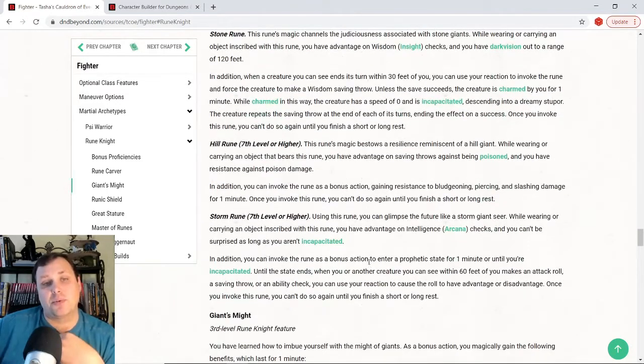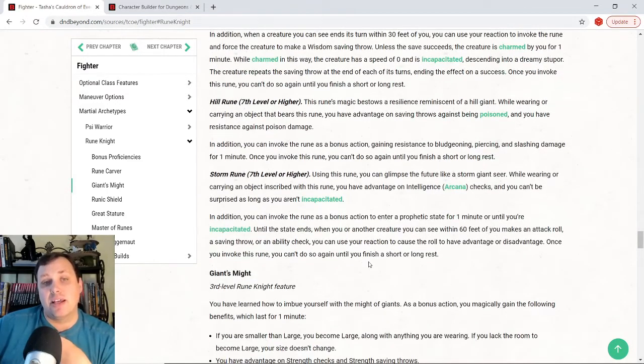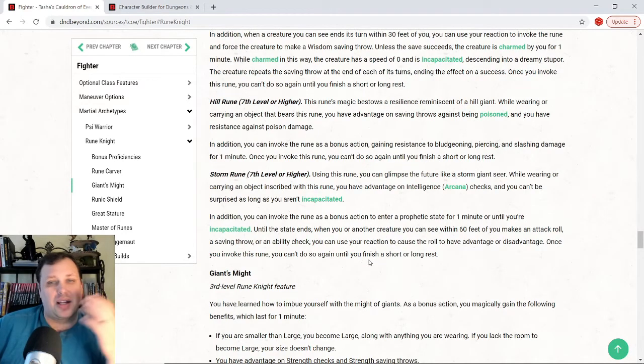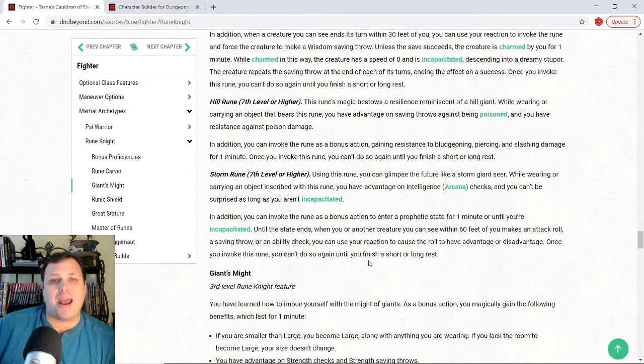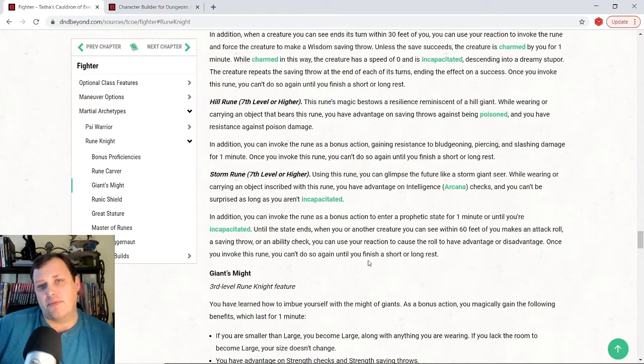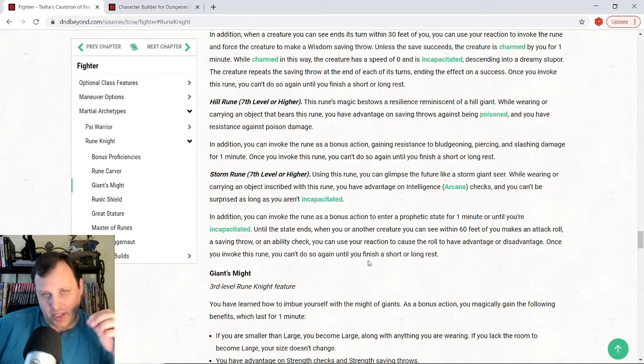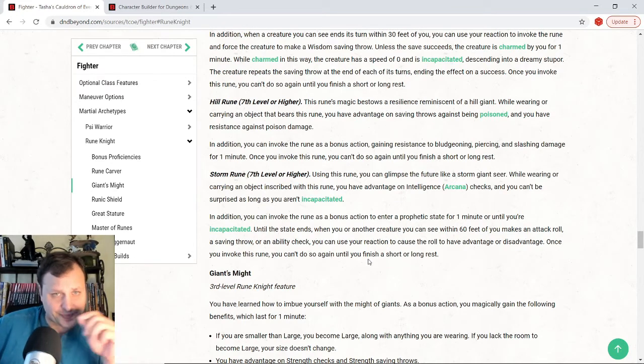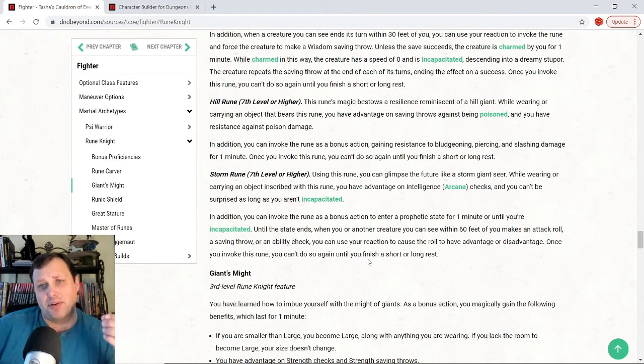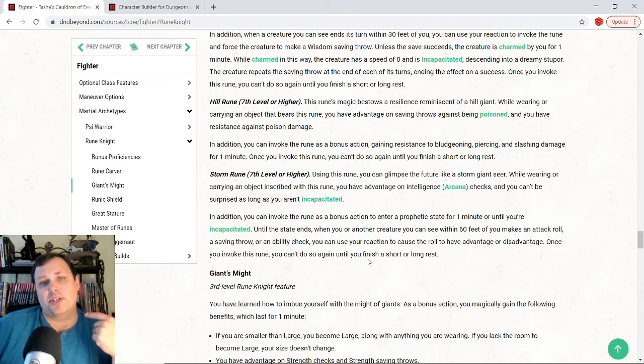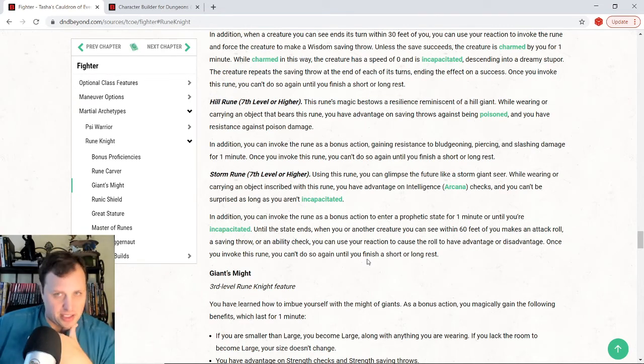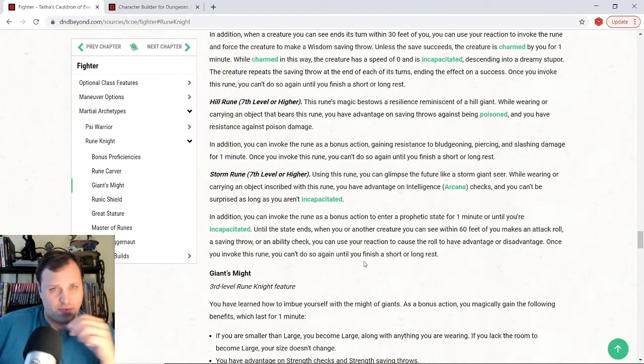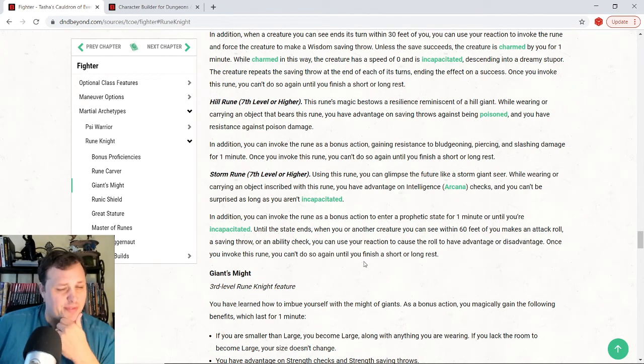Now, at seventh level, we can pick up hill rune, which gives you the passive is that you get advantage against being poisoned. But the cool thing is that it's also like a mini rage. So, I can invoke it as a bonus action and my bludgeoning, piercing and slashing damage, I get resistance to all of that. So, a mini rage for a fighter. Very, very cool.